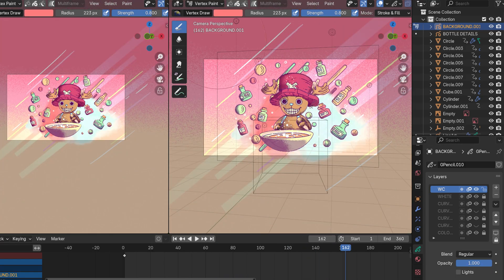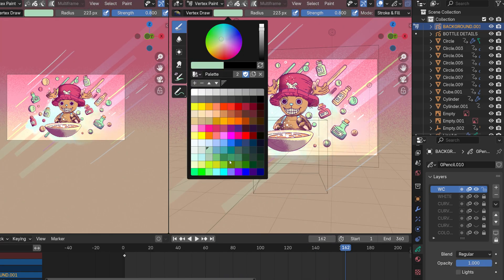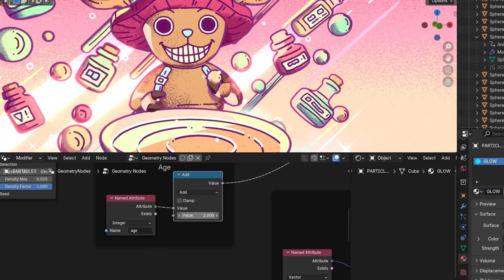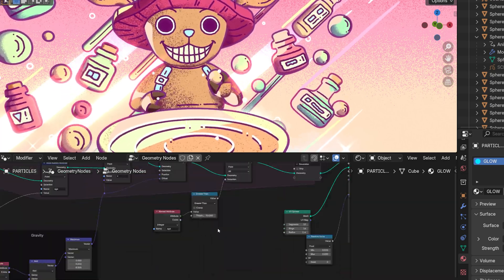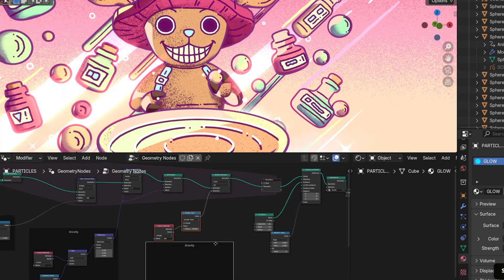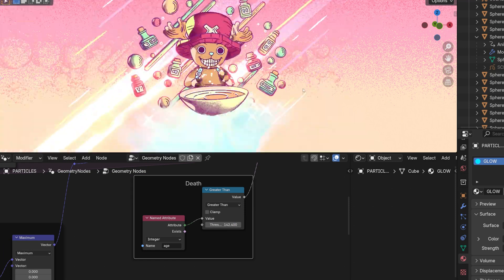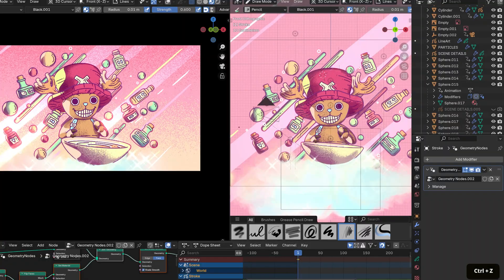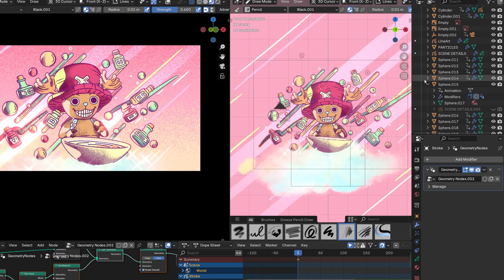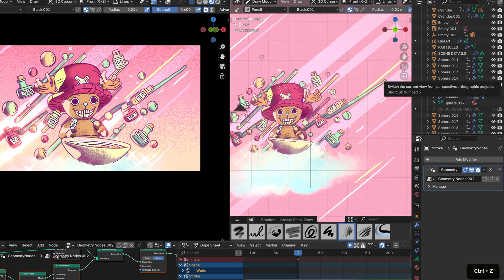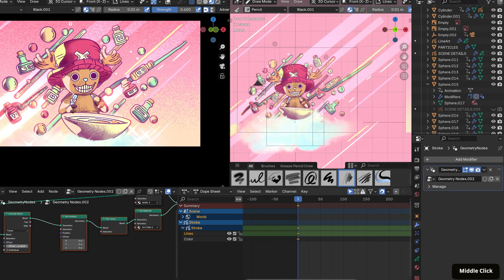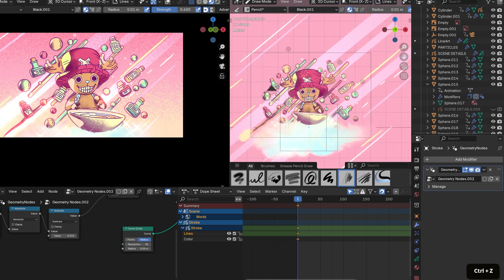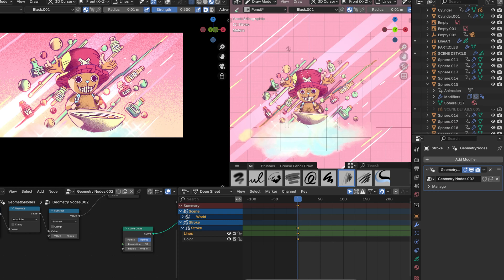I also created a glowing particle system rising from the bowl using simulation nodes, which was fun to experiment with. Once I was finished, I brought the file into Blender 4.3 to try out the new grease pencil and geometry nodes feature.